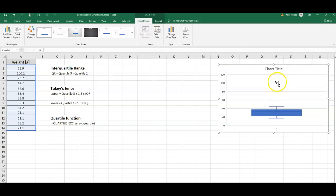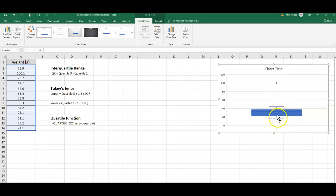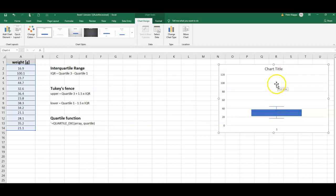Excel correctly identifies this as an outlier. So how would we do that if we were to calculate that? How would we identify this point here?